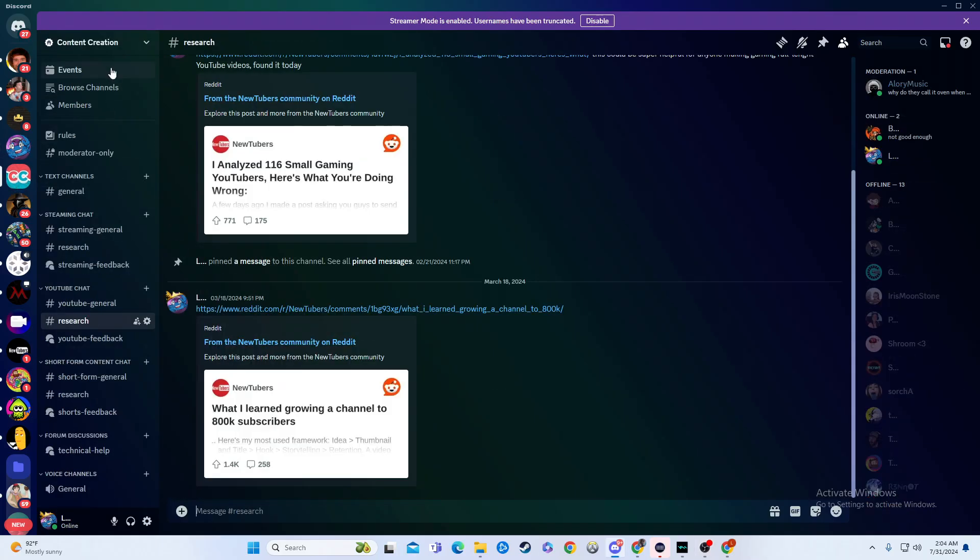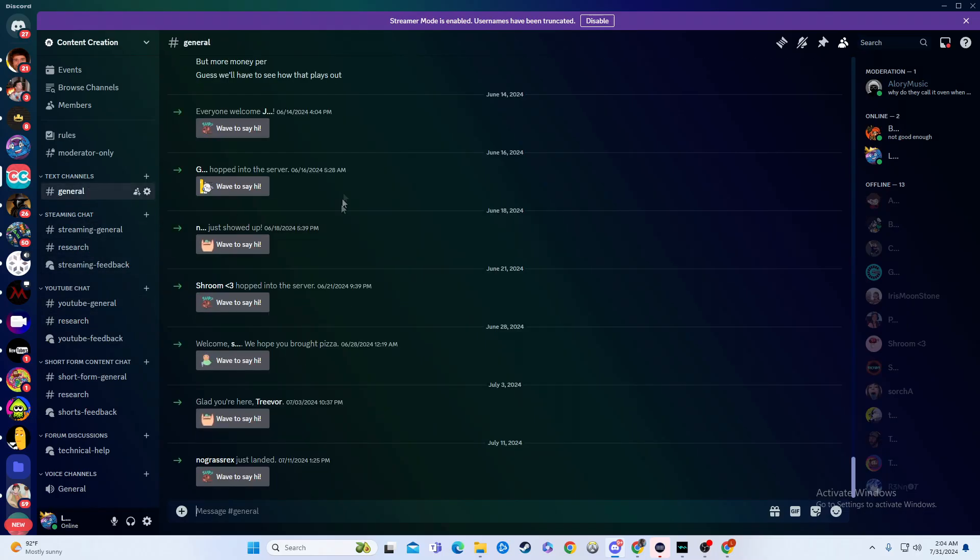Well, I'll go over here to my content creation channel, and then this one has no welcome. So anyone who gets welcomed, this is going to be how yours is going to be. As you can see, they all pop in here in general. Pretty dead server, by the way, but it's okay.